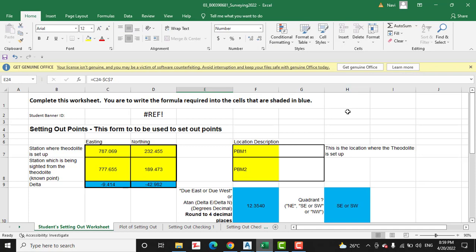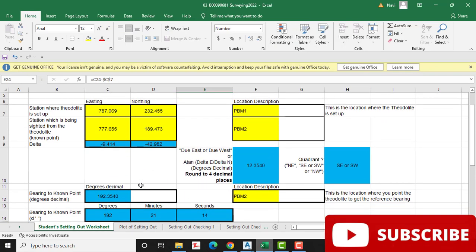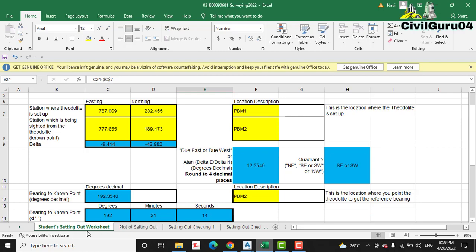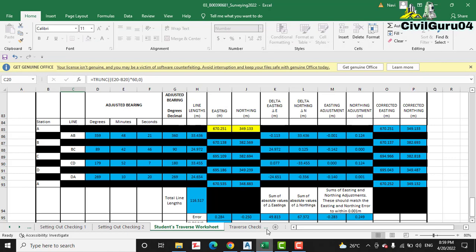Here we have the Excel sheet for traversing calculation. I will provide you this sheet, and when you get it, you will find seven sheets inside this Excel file.